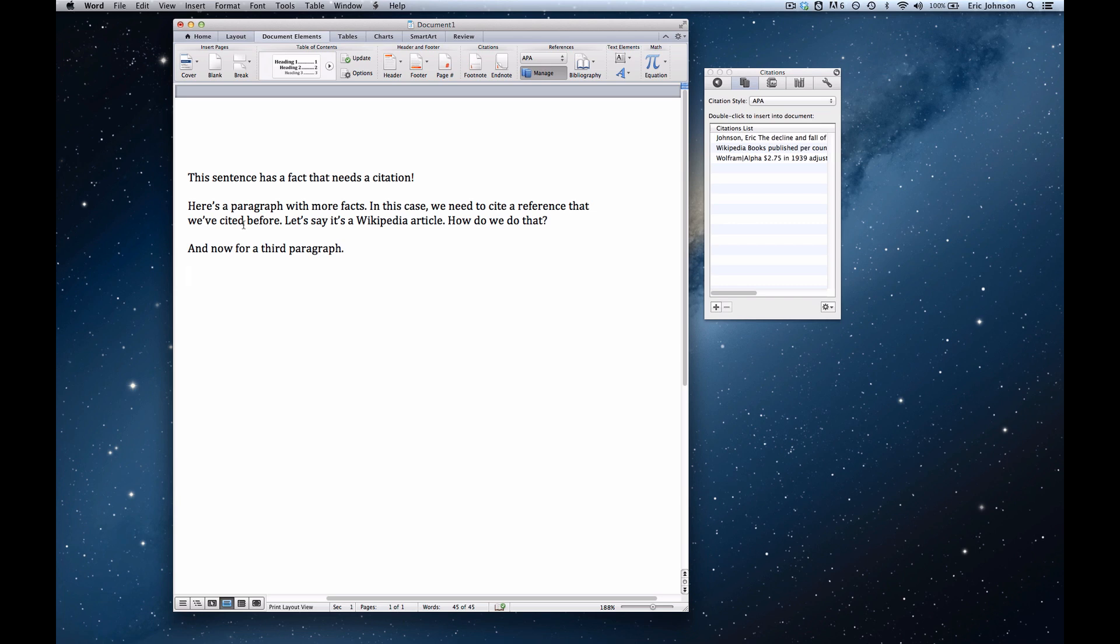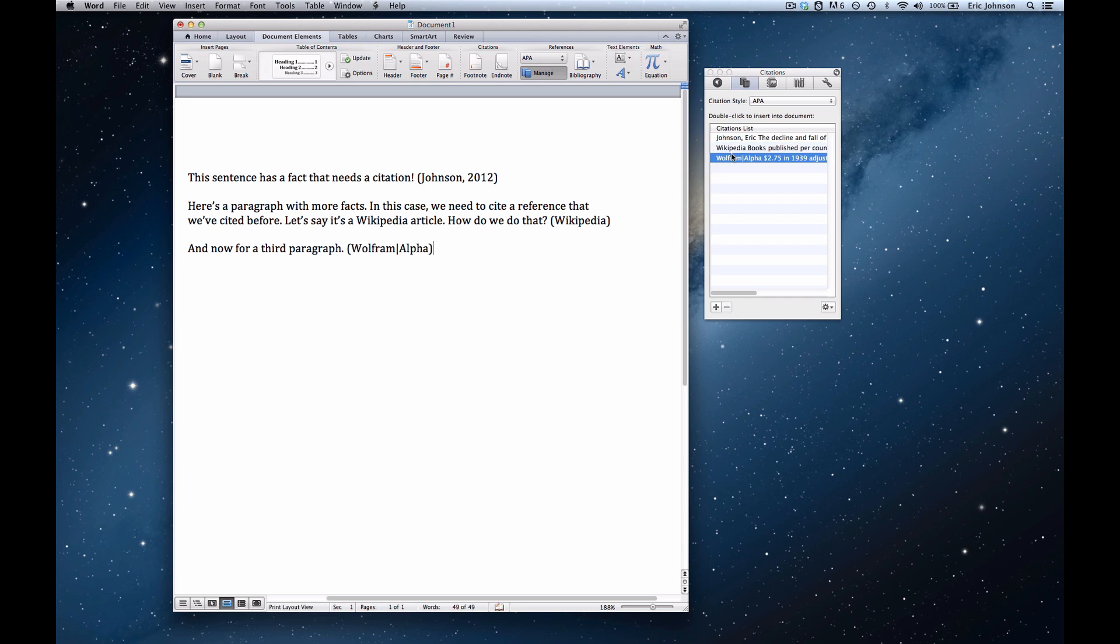The first step is to embed your inline citations. So I'll put one here, put a second one at the end of this paragraph, and a third one at the end of this line.